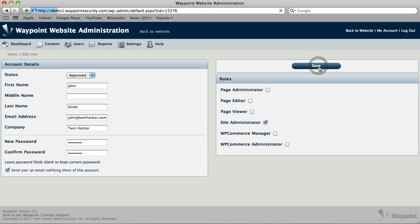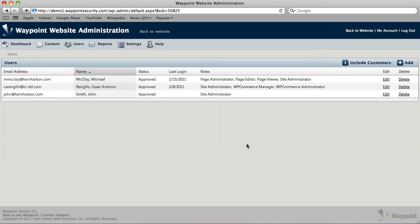We'll click Save. And now his account is created. It sent him an email, and that's all created. And you'll see here in the last login column, that's the date in which that person's logged in. His account is brand new, so he doesn't have one yet.